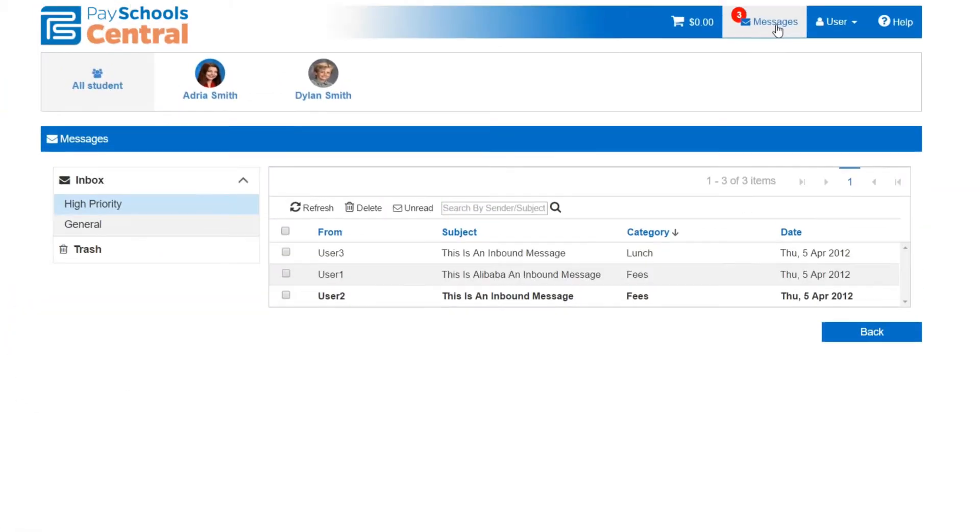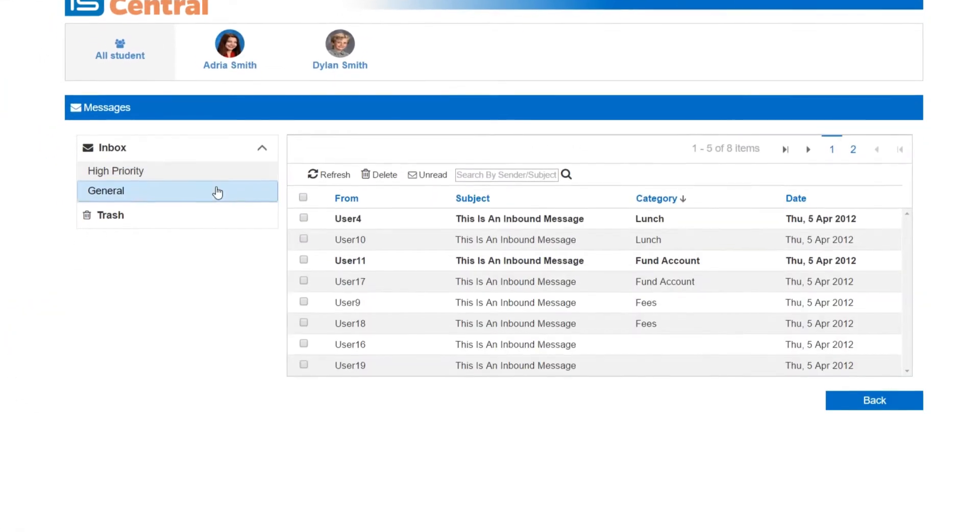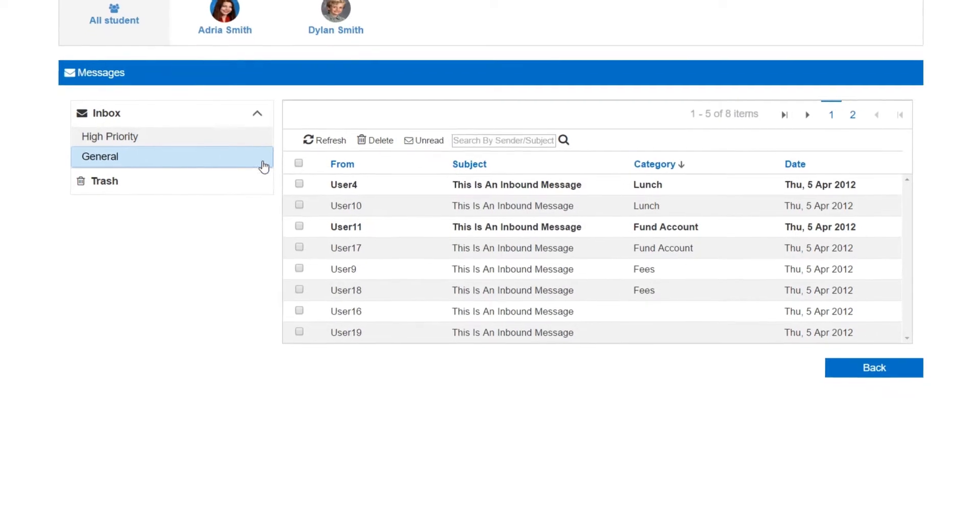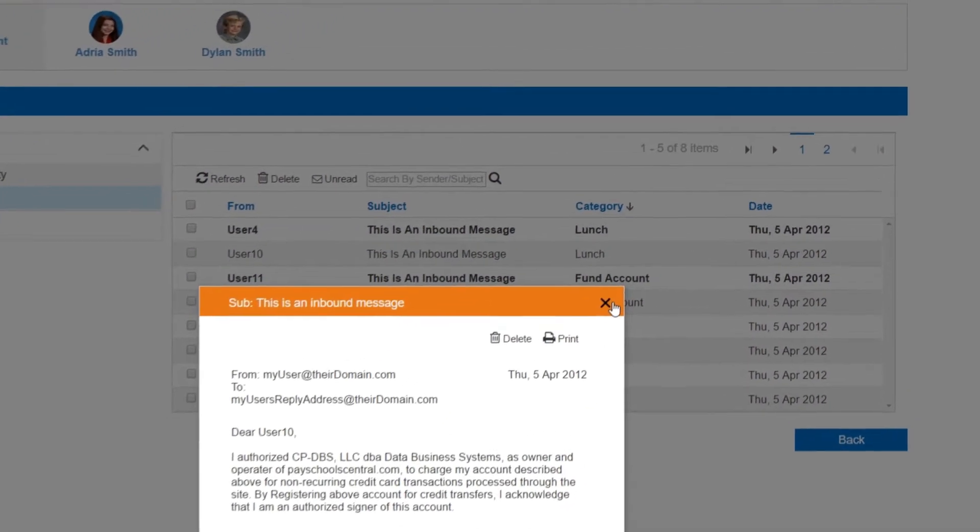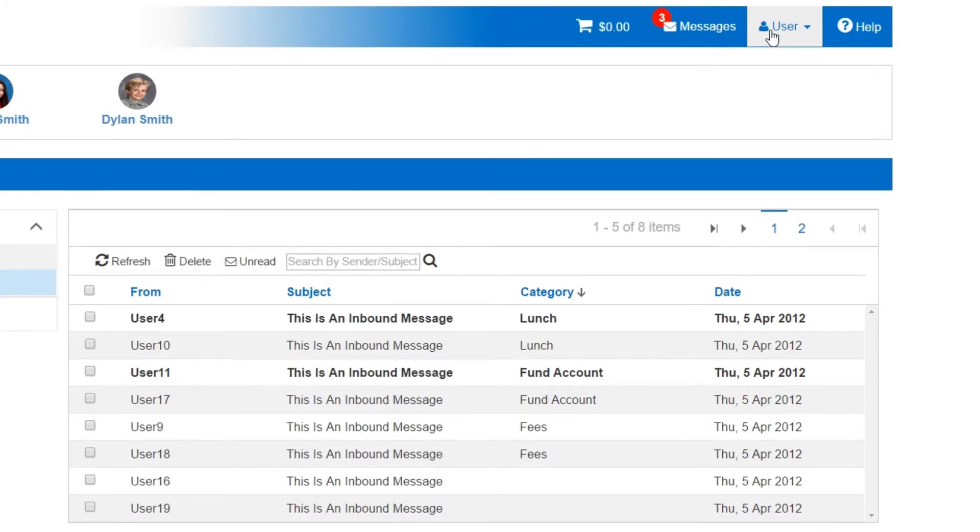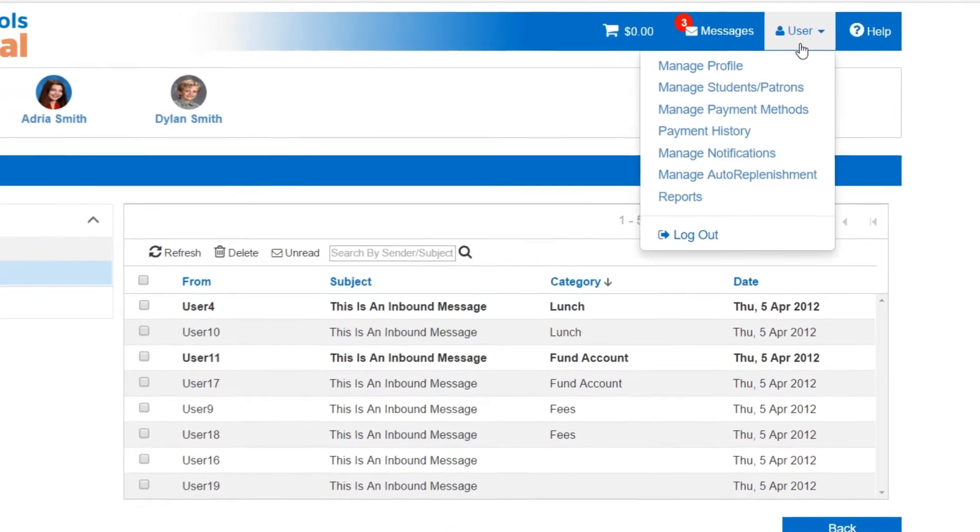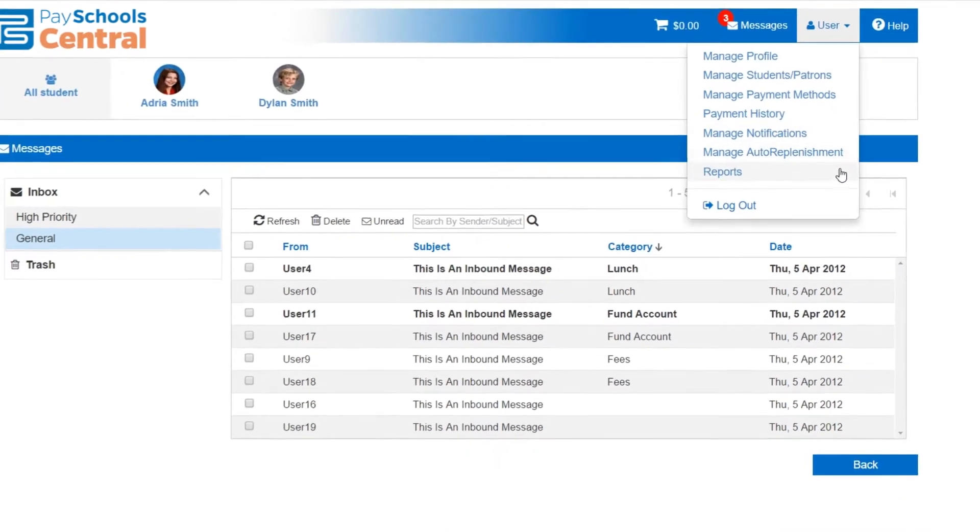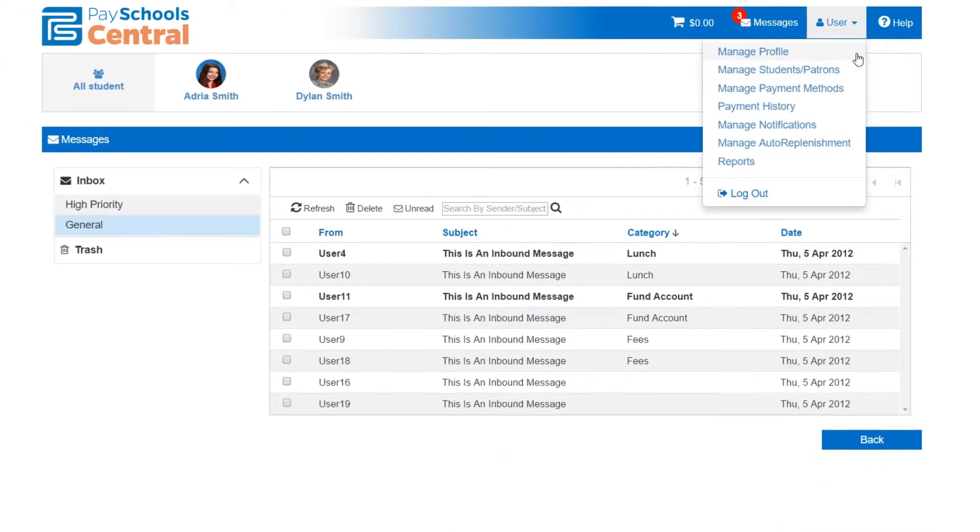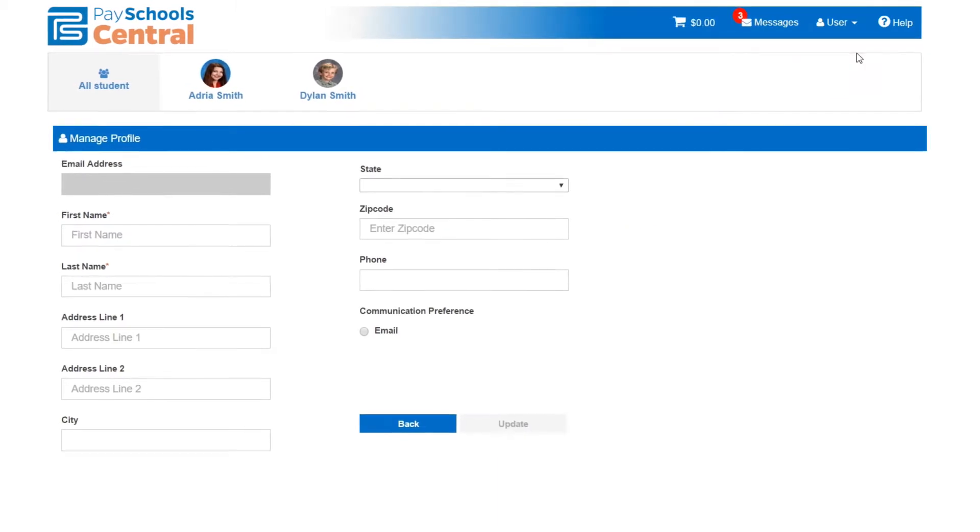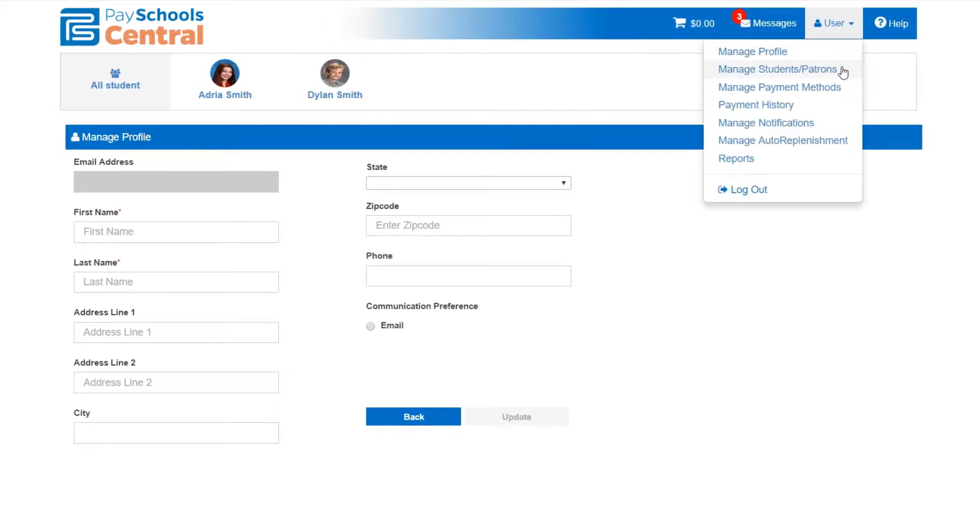And PaySchool Central lets you do more than just handle payments. There's an inbox where you can view secure messages from your student's schools all in one place, and the user menu provides one location for you to change settings and find records. Manage your profile to keep your personal information up to date.